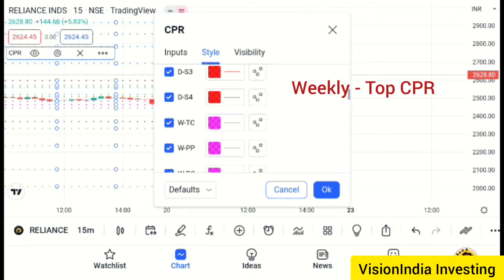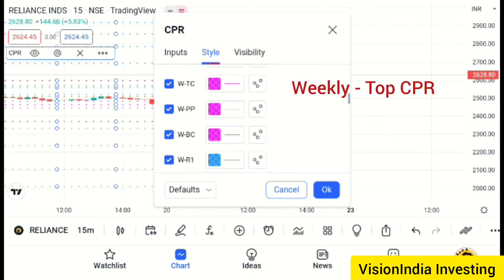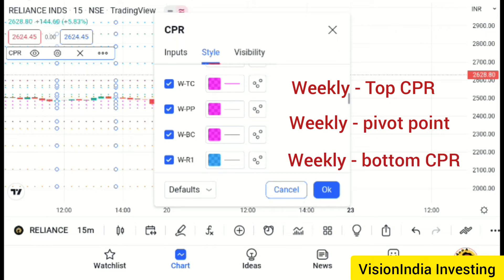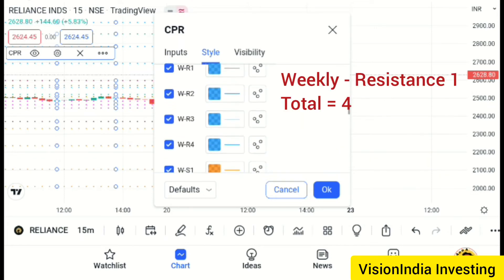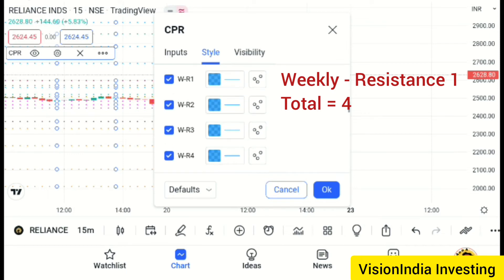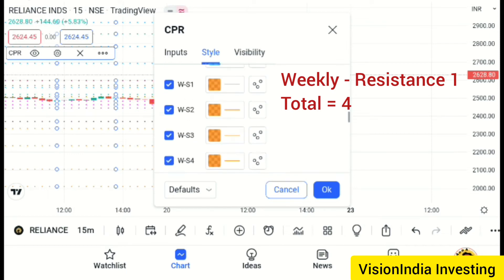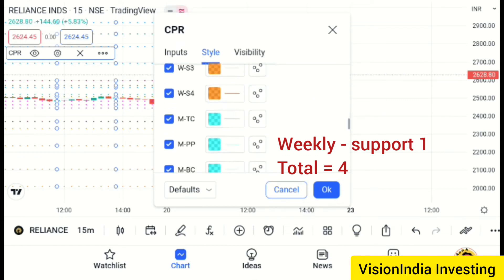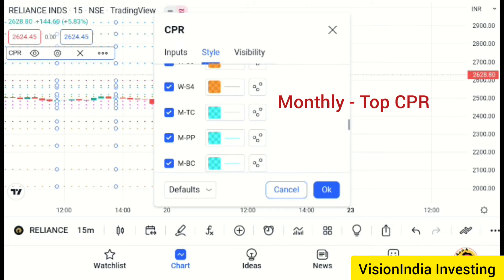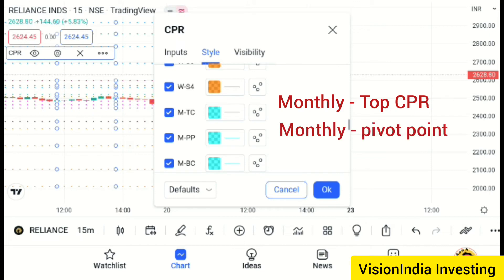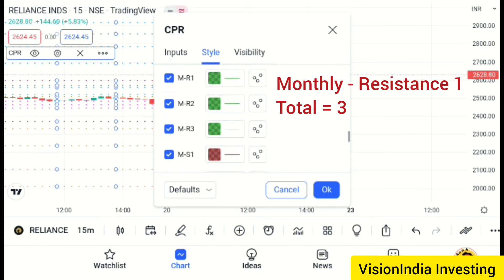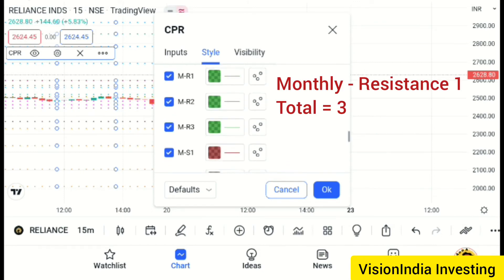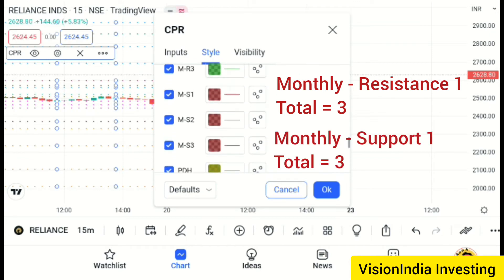WOTC is a weekly top CP, WPP is a weekly pivot, and WBC is a weekly bottom CP. R1, R2, R3, R4, R5 is a weekly resistance. There are also monthly pivot points — BCC — and R1, R2, R3, R4 are monthly resistance levels. R3 is a monthly resistance three.